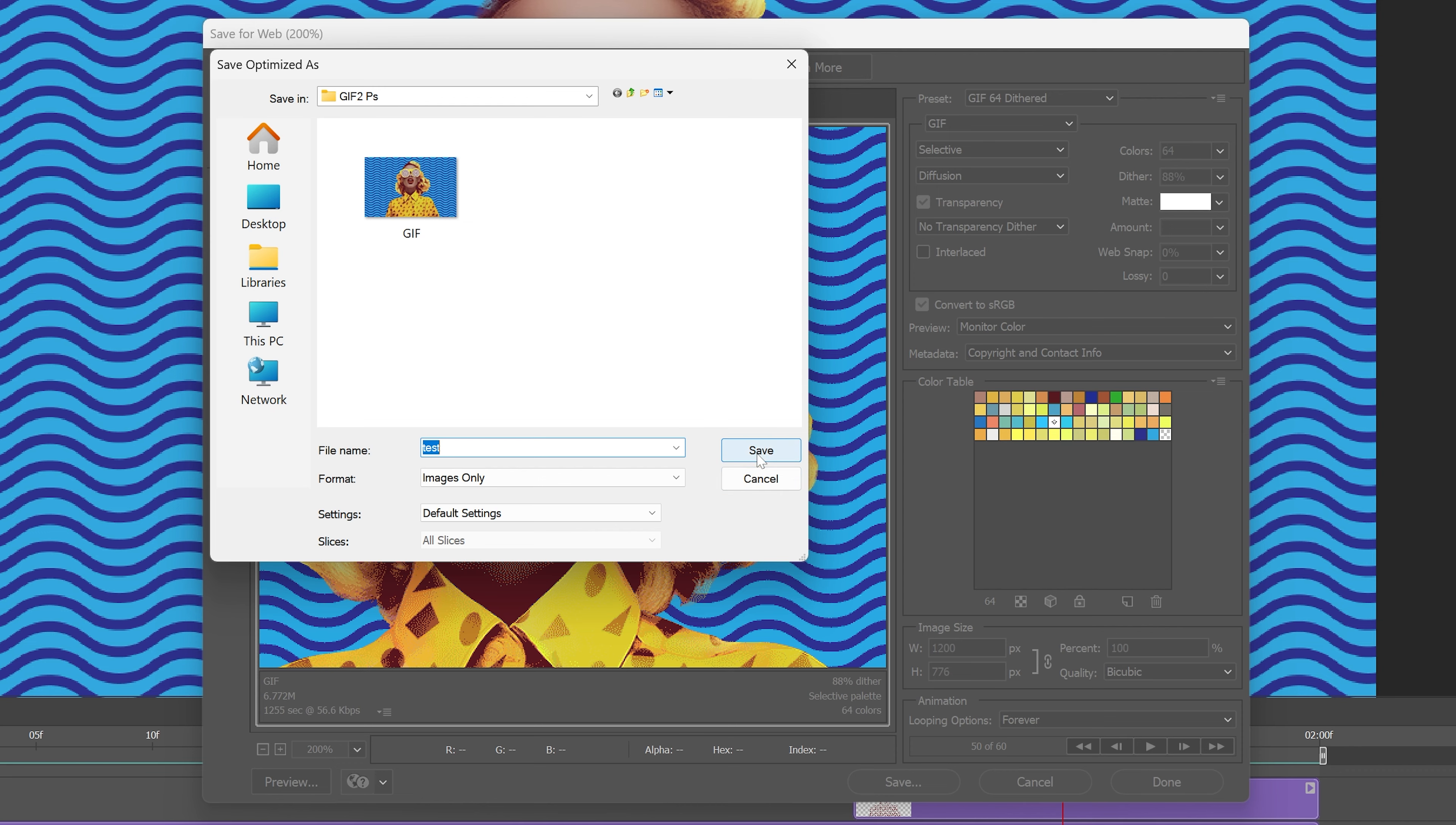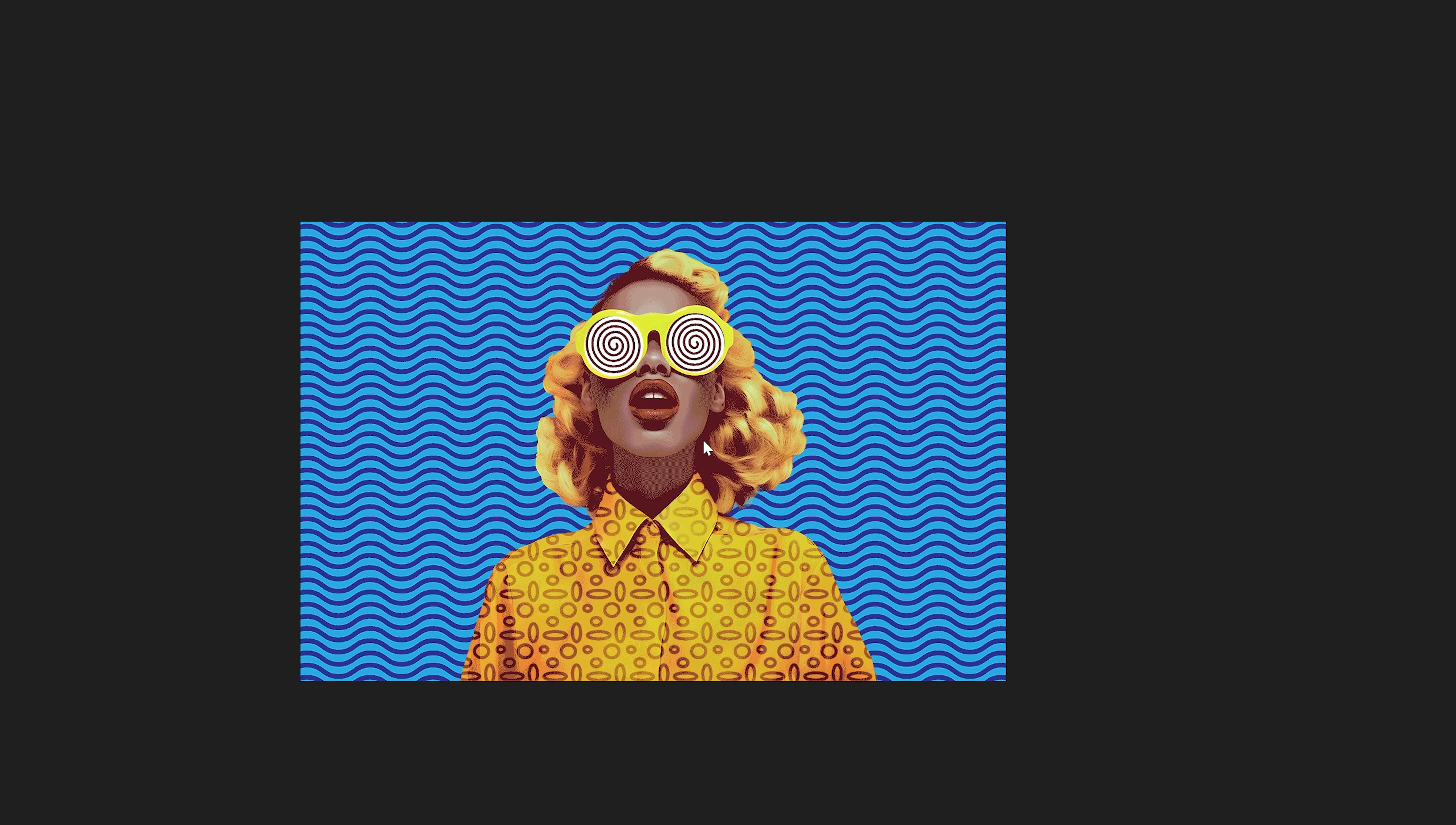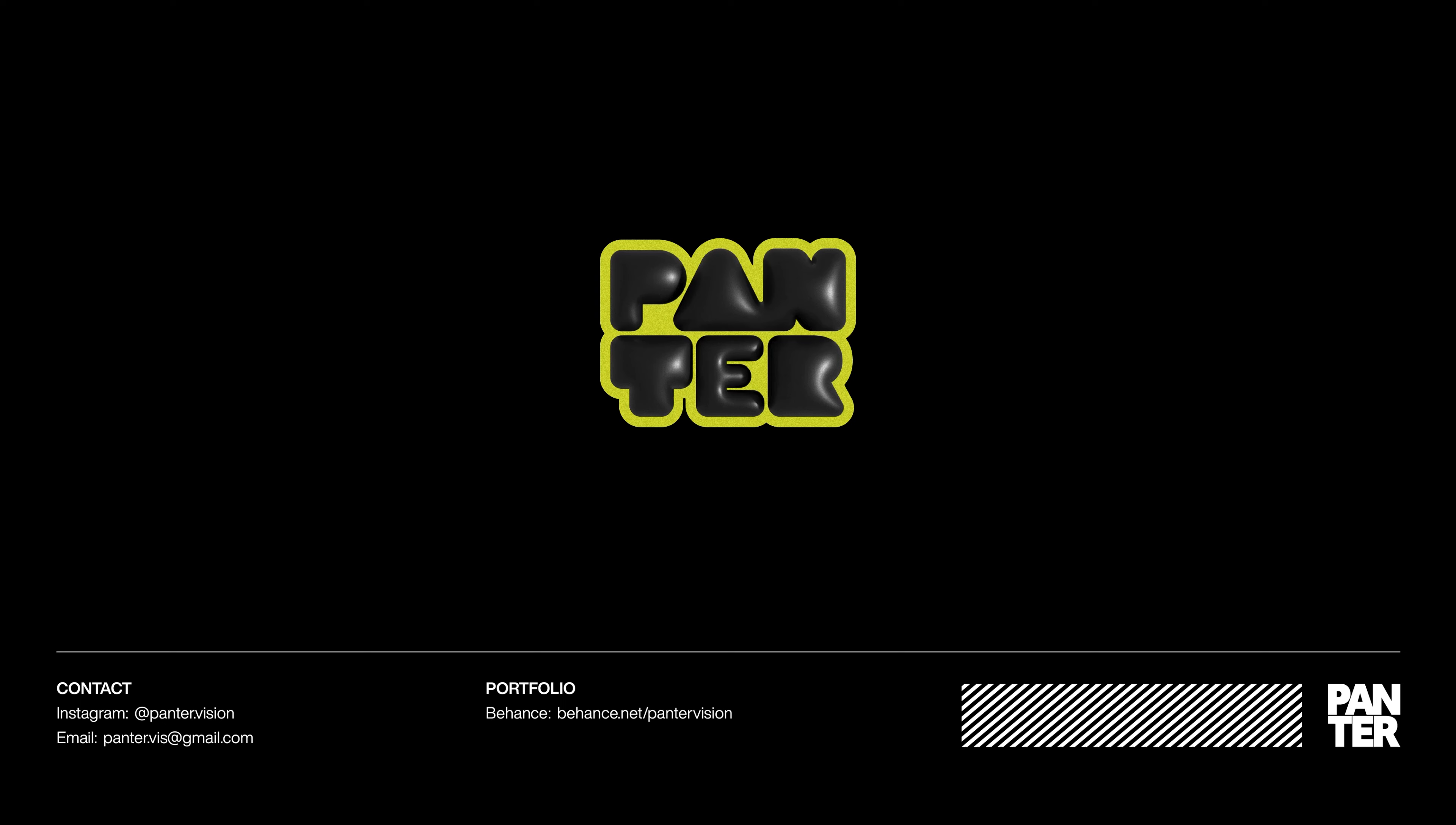And just save it. And check this out. This is how the final result looks like. And this was it. Thanks for watching.